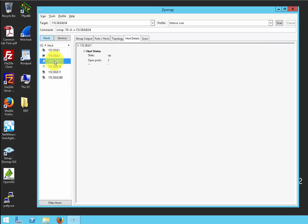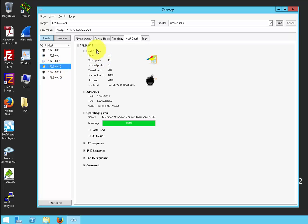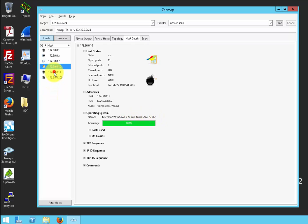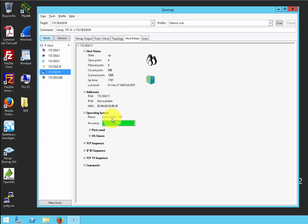So that's what this tool can do — basically gather all this information and use it to mount an attack. Notice on this one, 172.30.0.10, the operating system is Microsoft Windows 7 or Windows Server 2012. So it's different for each host — some show Linux.